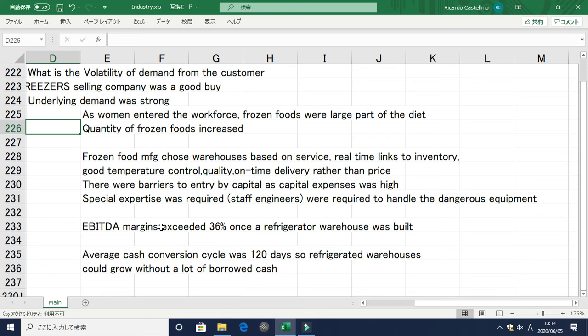The EBITDA margins — earnings before interest, taxation, depreciation and amortization — exceeded 36% once a refrigerated warehouse was built. Such high net margins were excellent. Companies could also claim significant depreciation due to the capital-intensive nature of the industry. Additionally, the average cash conversion cycle was 120 days, meaning refrigerated warehouses could grow without needing massive borrowed cash.